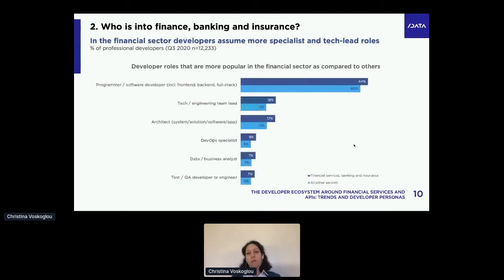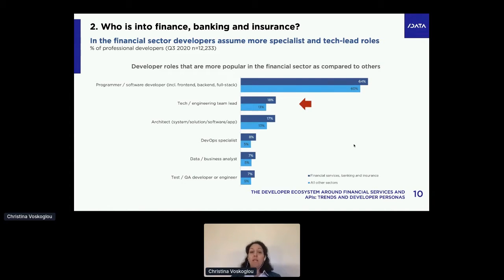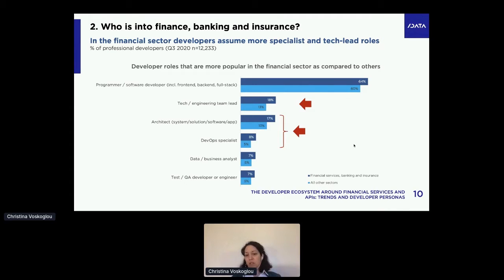What do they do in this sector? We track several roles — around 25. The roles more prominent in the financial sector compared to others: you see more programmers and software developers because you have all the teams in large institutions who code all the time — you don't see designers or different roles as much. But notably, you also have more tech team leads, which implies more dev teams and more specialization. It's also more likely to find architects and DevOps in this sector — yes, it's just 8%, but it's still bigger than elsewhere. More experience and more specialization in this sector.